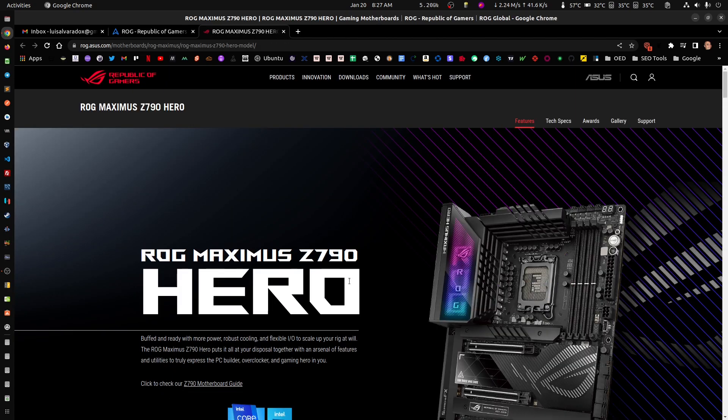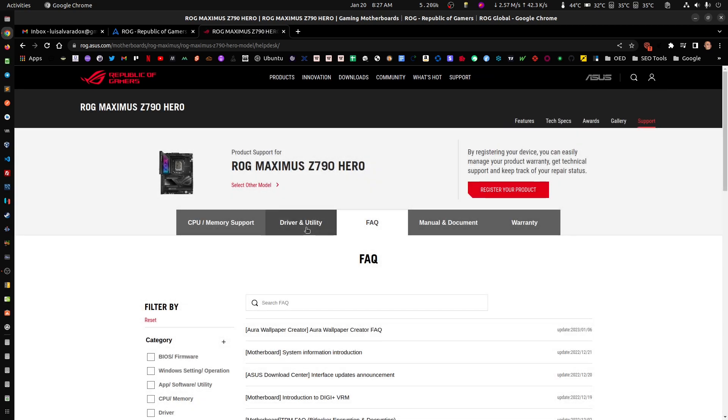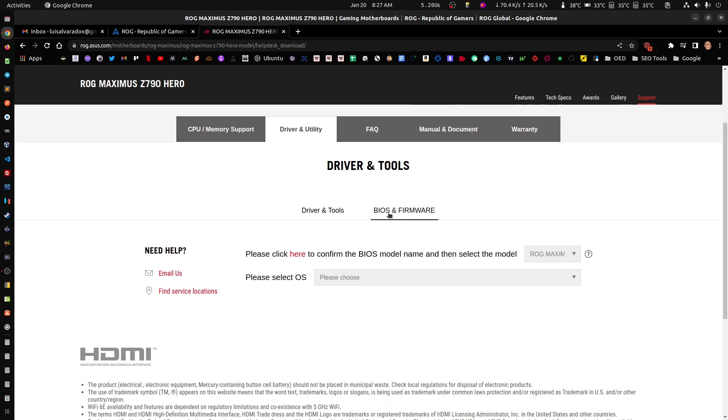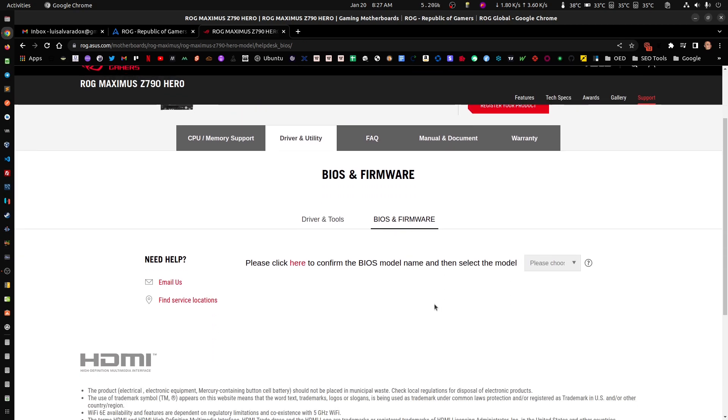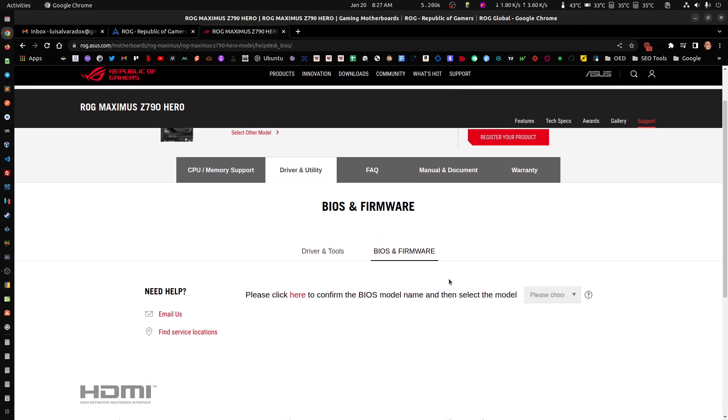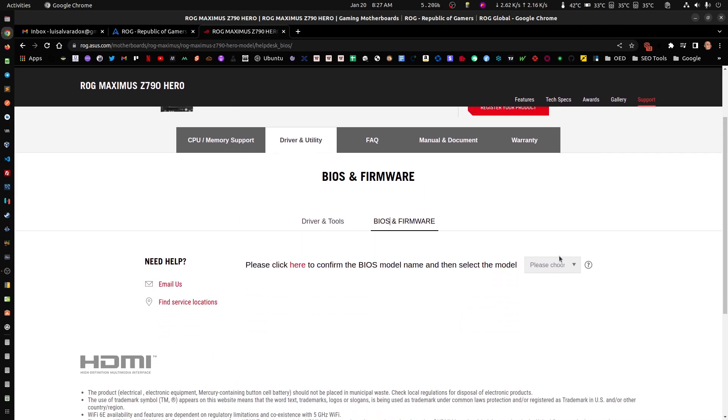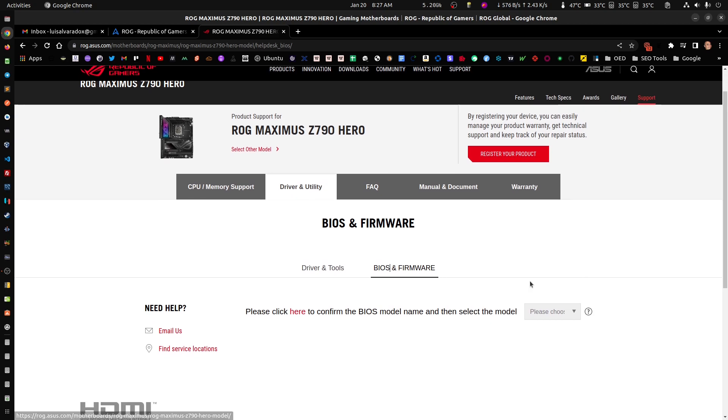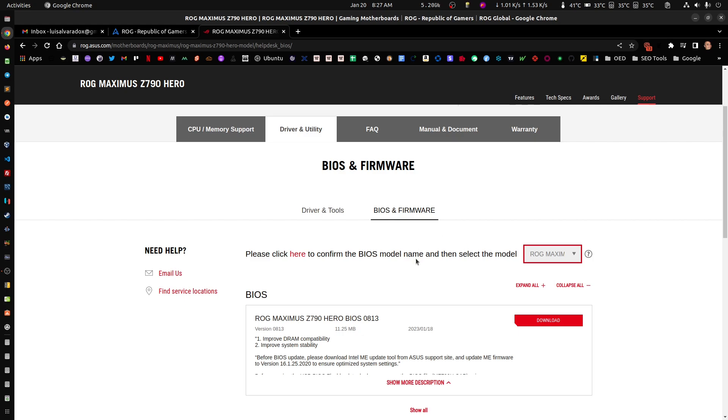Then you go to Support, Drivers, and BIOS. For some weird reason they're asking if I'm already there.